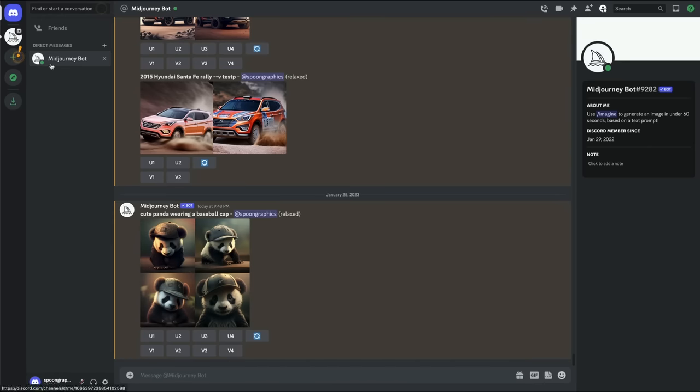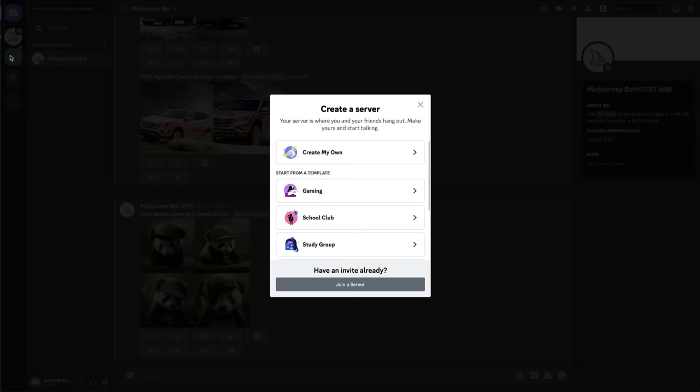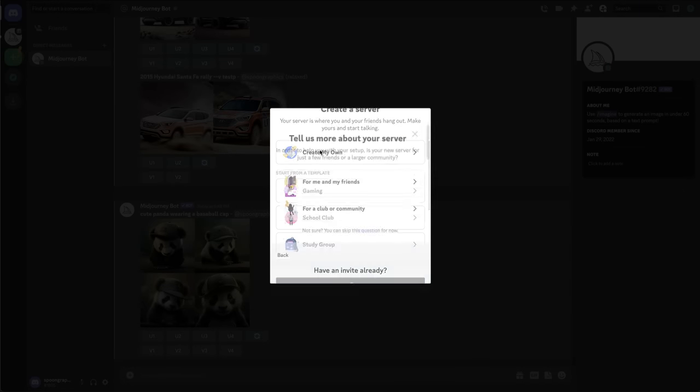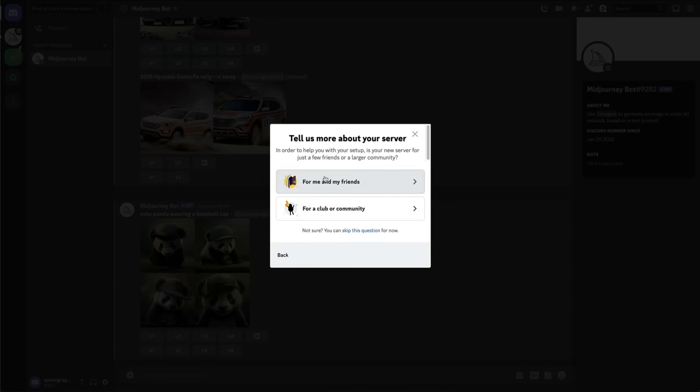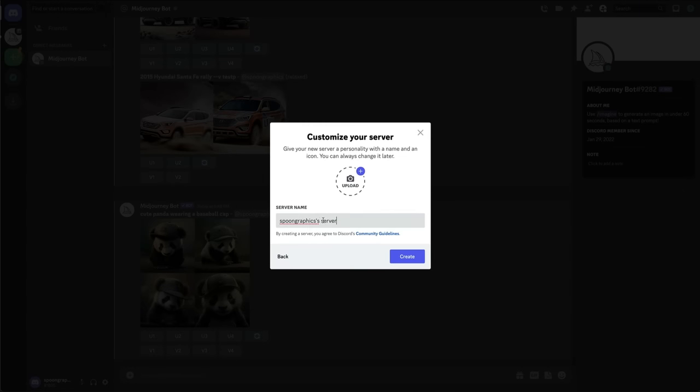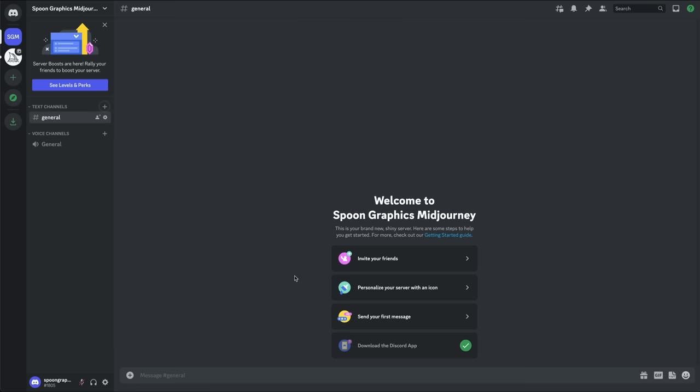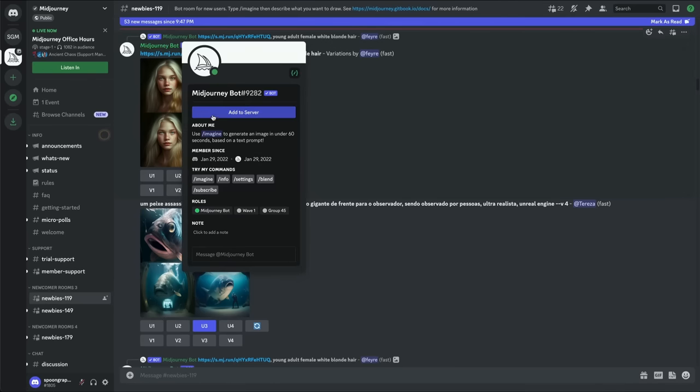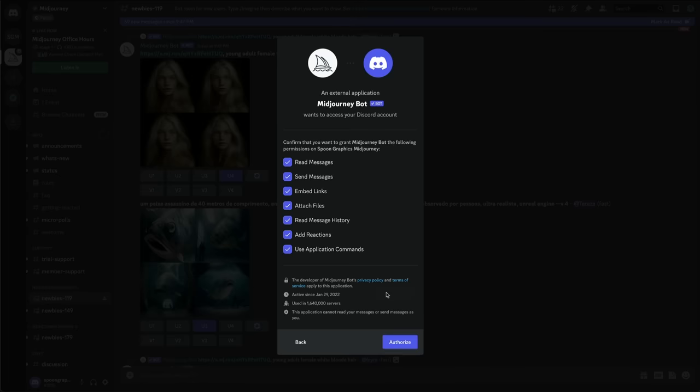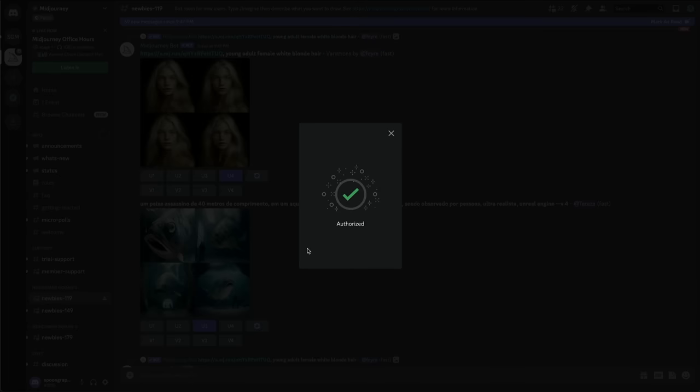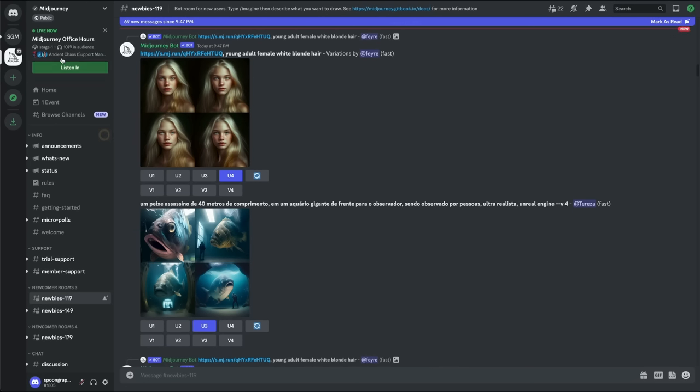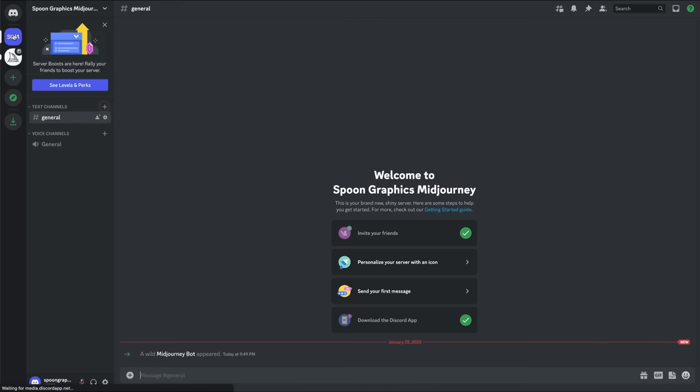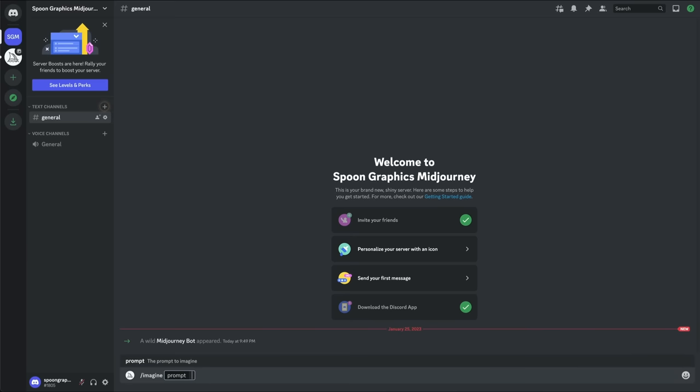Alternatively you can also create your own server within Discord and invite the Midjourney bot. This can help to keep your projects organised. Give your server a name, then head back to the main Midjourney server to find the bot again. This time left click it and choose Add to Server.